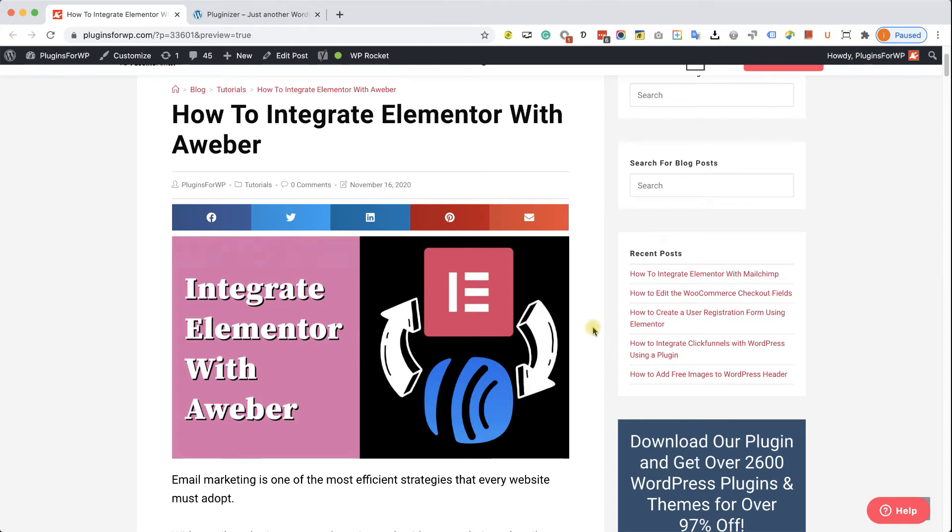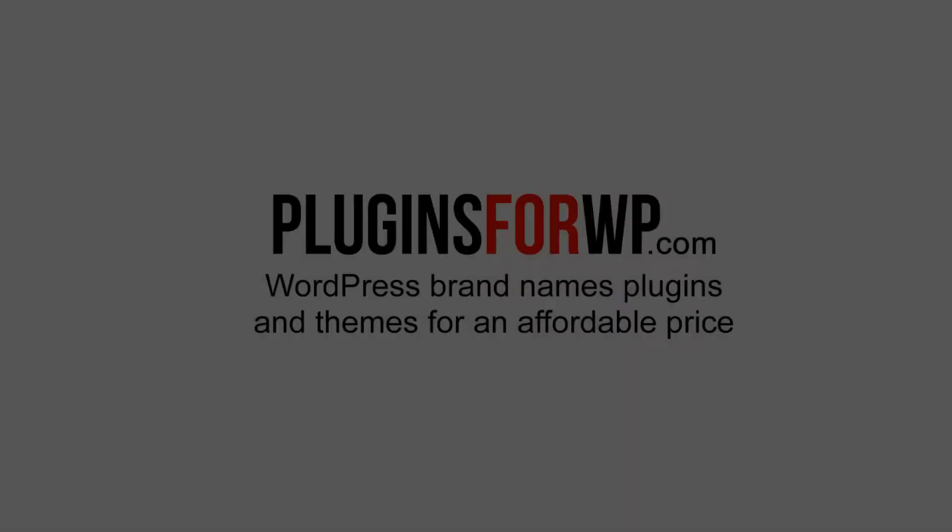Hey guys, thank you for joining us today. In today's video, I am going to show you how to integrate Elementor with Aweber to collect email addresses and leads.